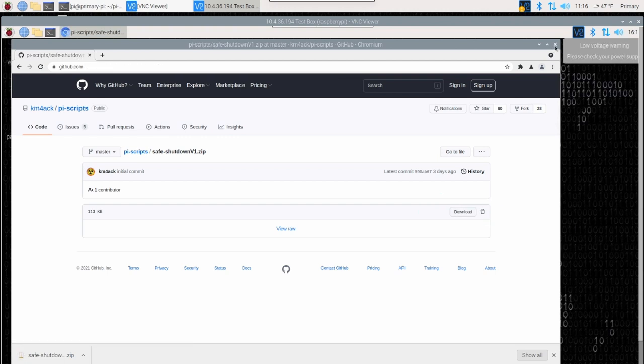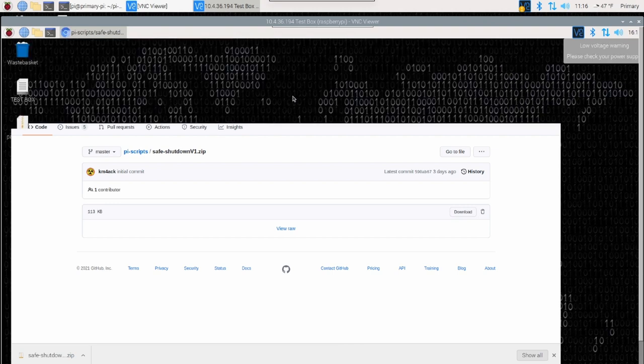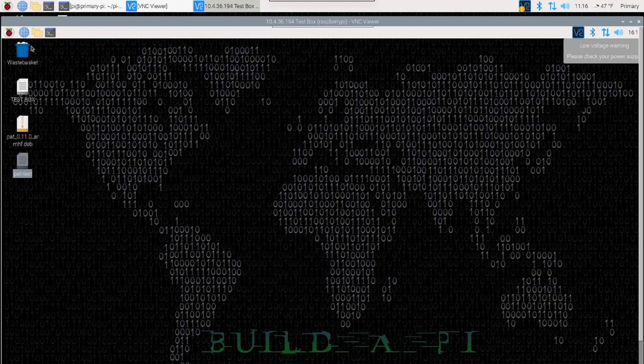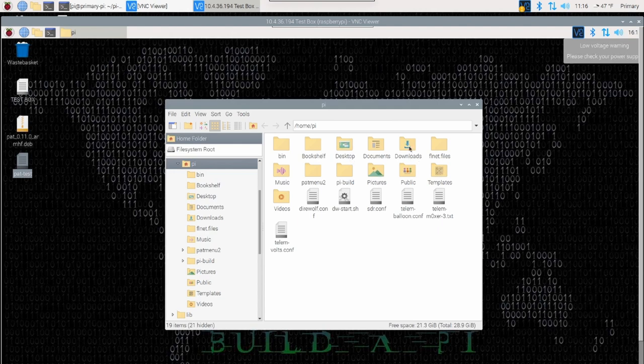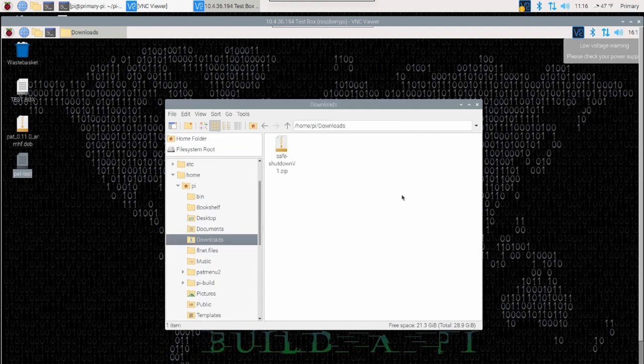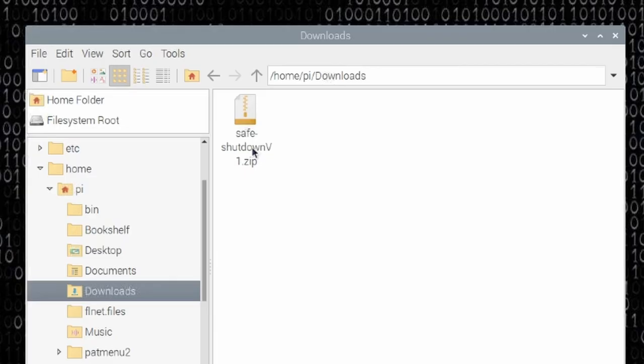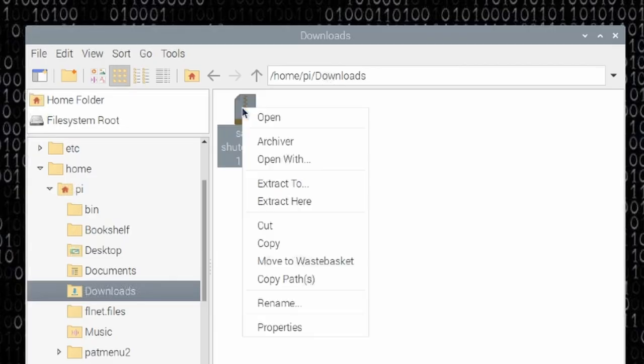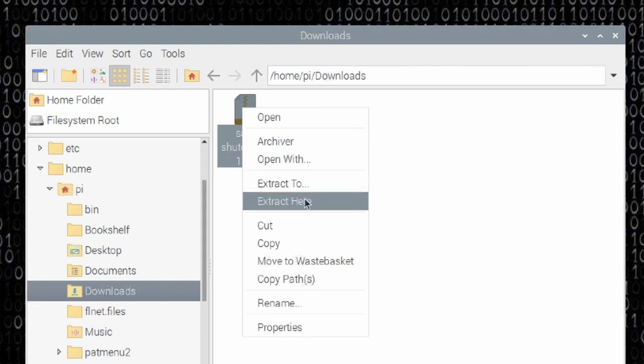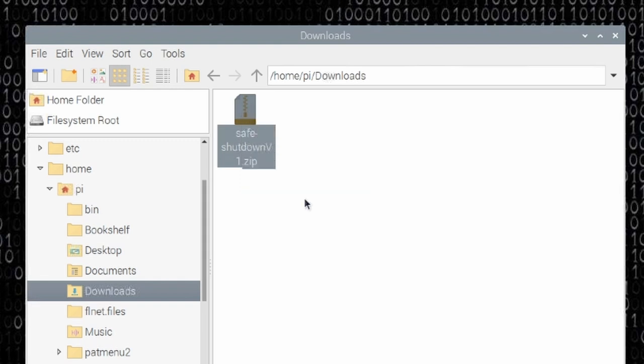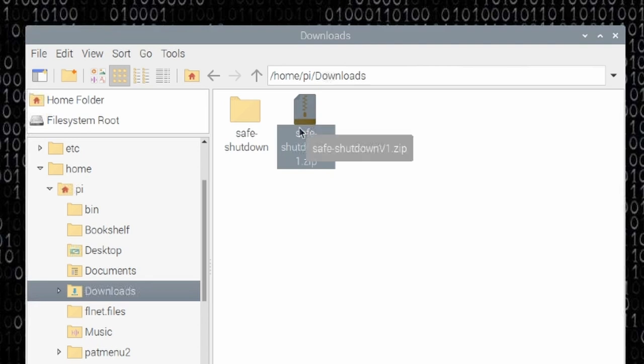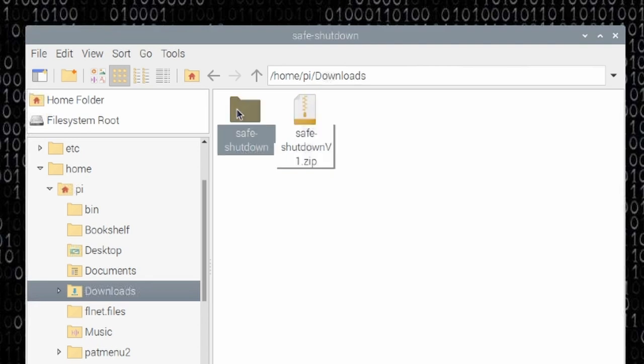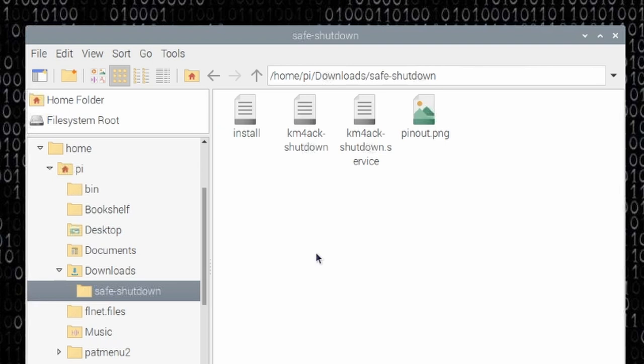At this point, we can close out of the browser and we'll open up our file explorer. Navigate over to the downloads directory and you should see that safe shutdown script, the zip file for it. We're just going to right click on that and say extract here and that'll give you a new folder right here in the downloads directory.